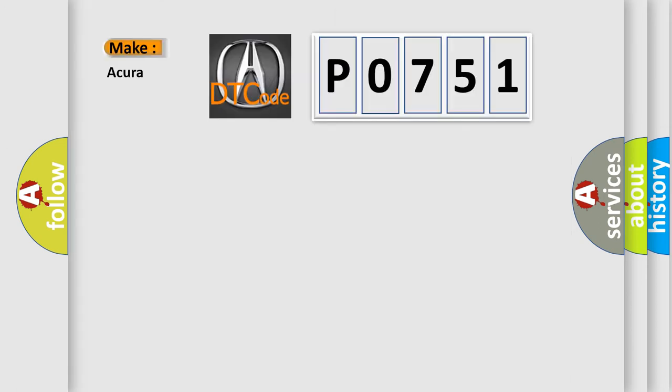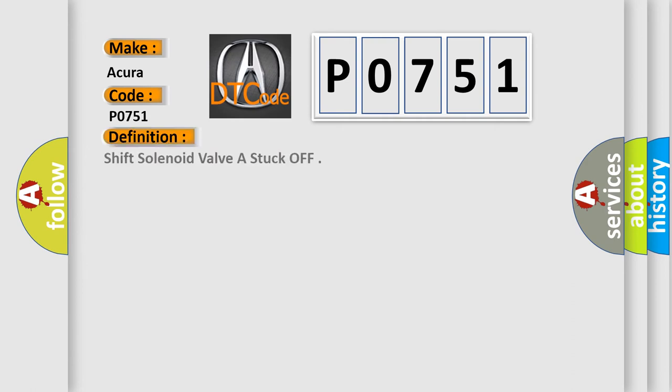So, what does the diagnostic trouble code P0751 interpret specifically for various car manufacturers? The basic definition is: shift solenoid valve A stuck off.